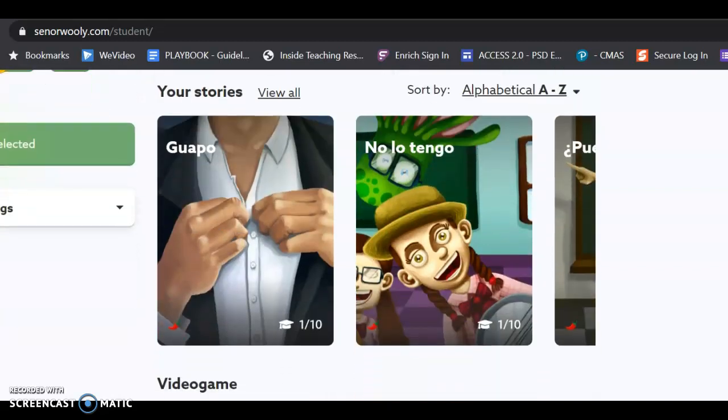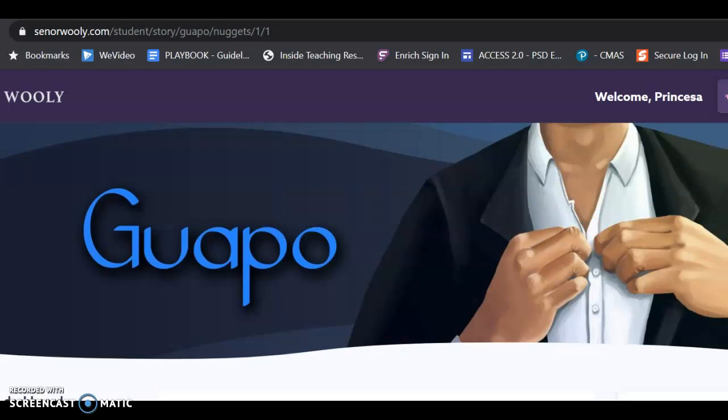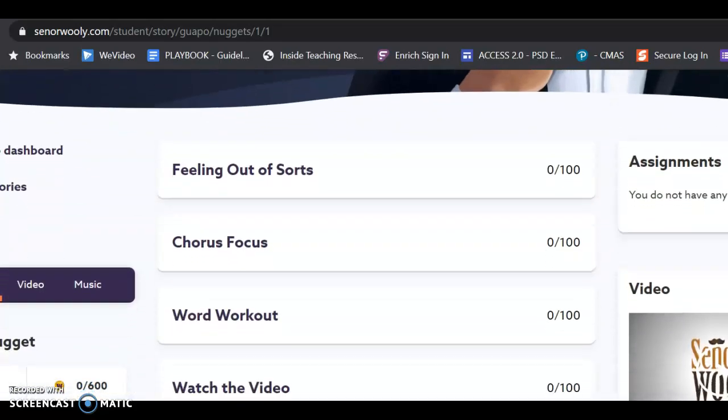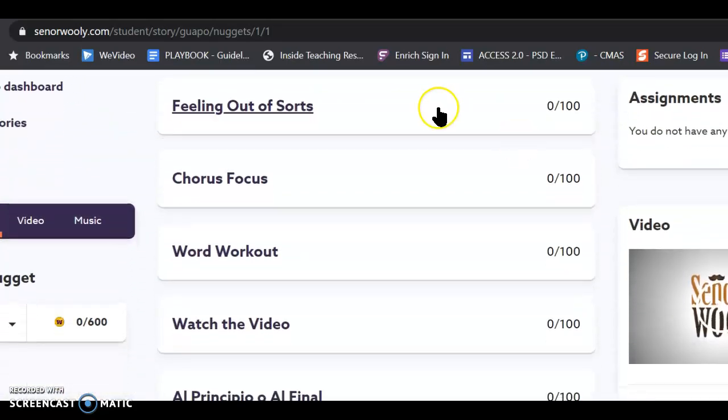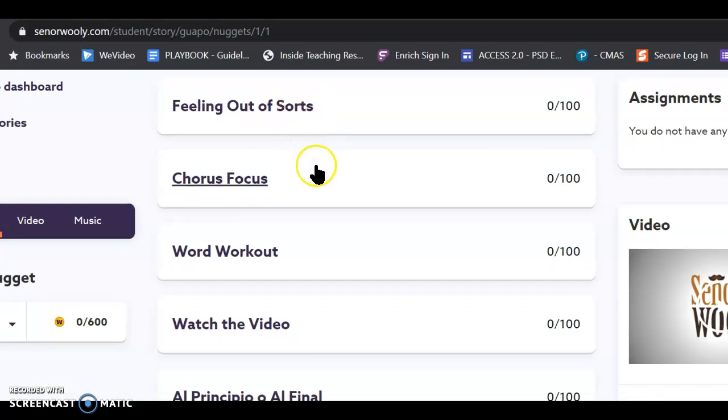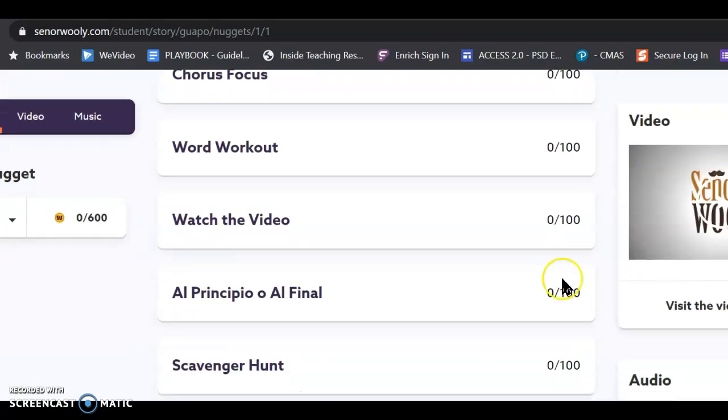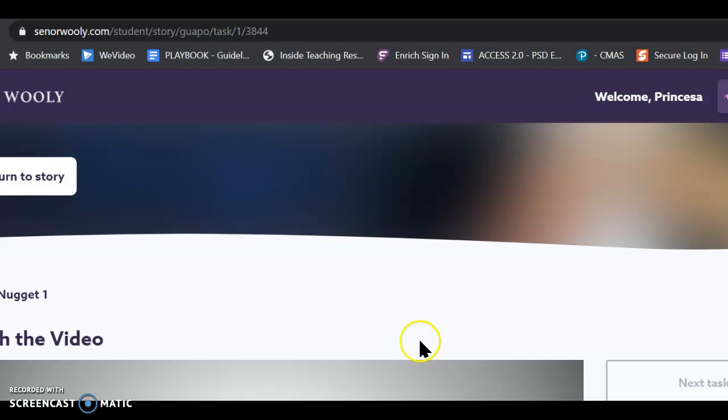So, I want to click on Guapo, and there are different games you can play with it. This one is called Feeling Out of Sorts. This one is Chorus Focus. Word Workout. Watch the video. You know, the best thing to do to start with is watch the video.